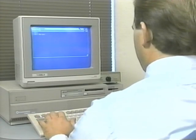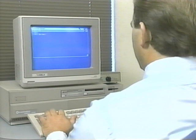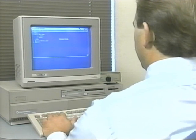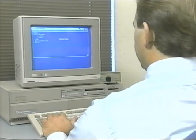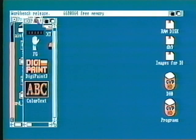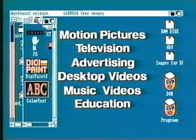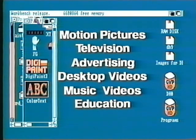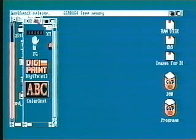Today, the Amiga is actively used by thousands of people involved in graphics or commercial art. Amiga graphics are used in motion pictures, television, for advertising, in personal desktop videos, music videos, and in education.